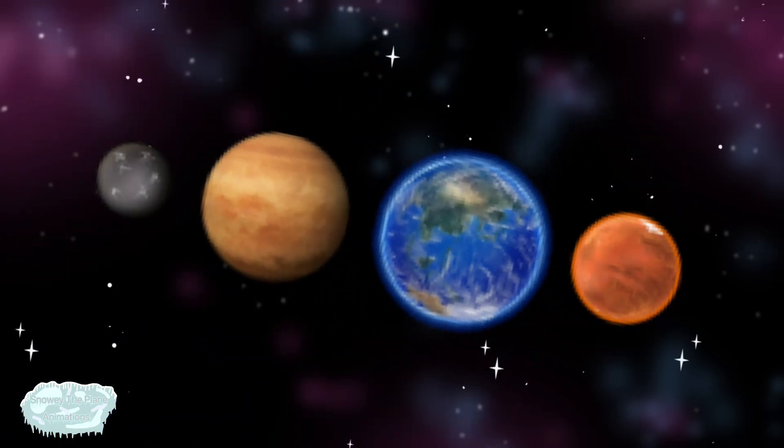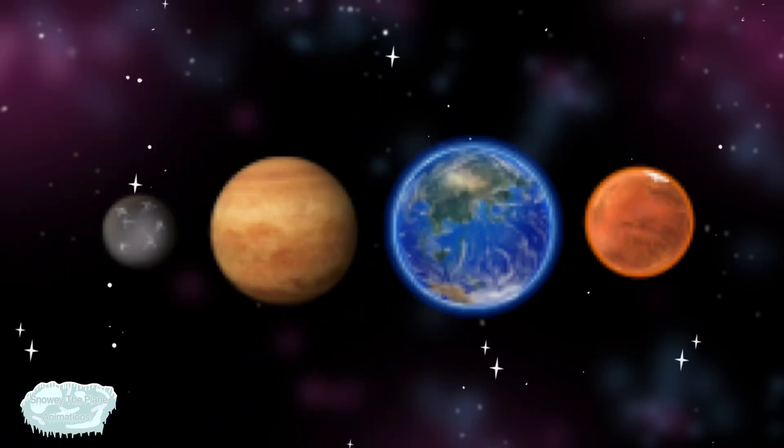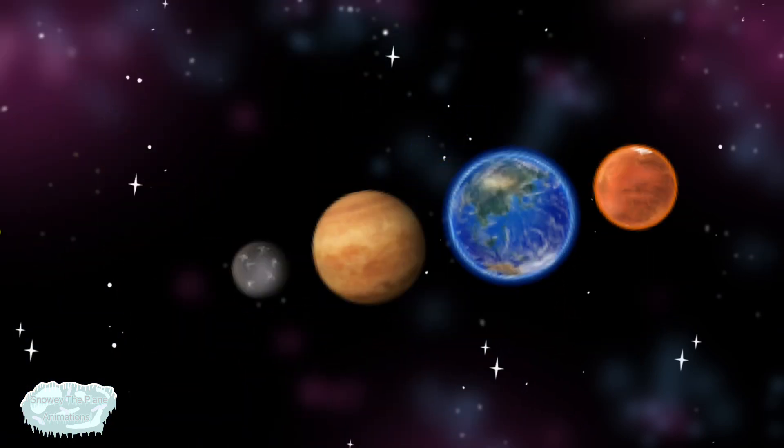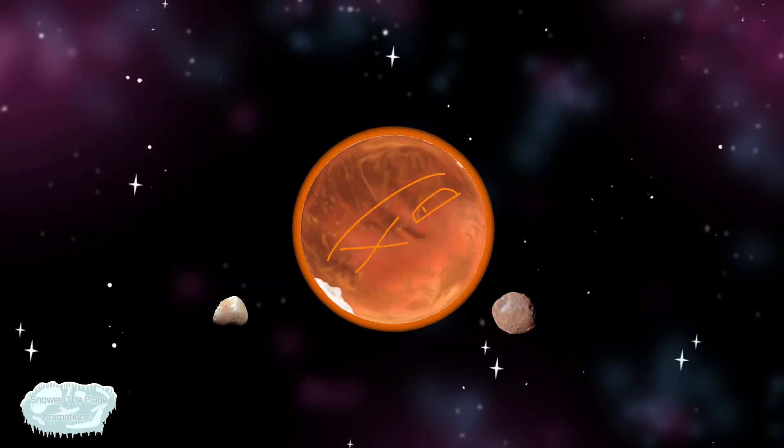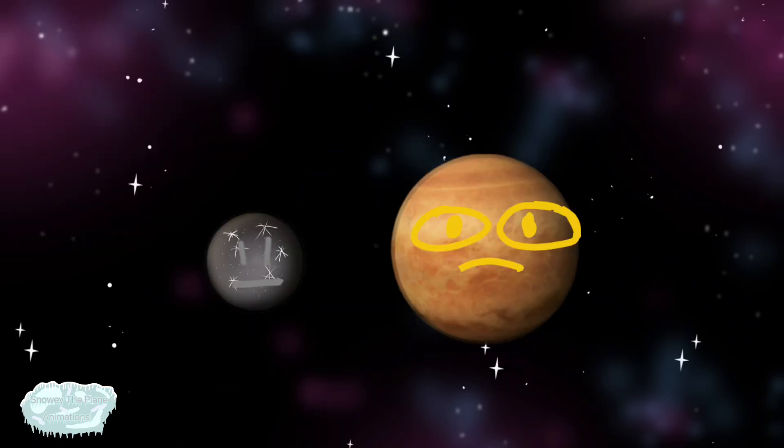The first four planets are rocky, they orbit near the sun. Earth has one moon, Mars has two, Venus and Mercury none.